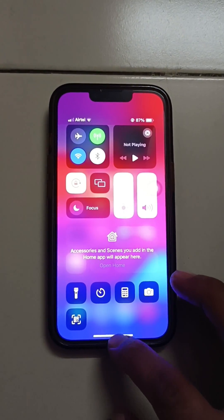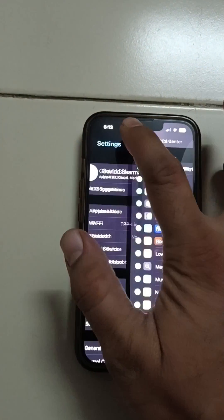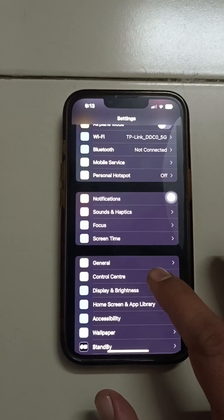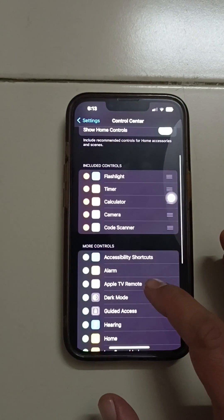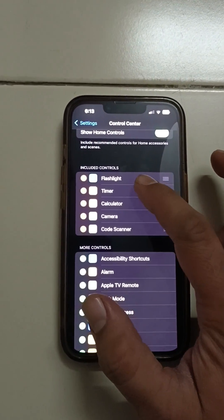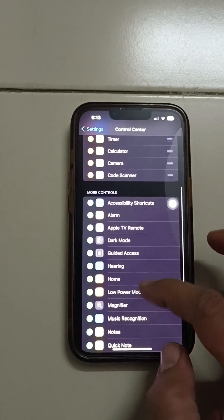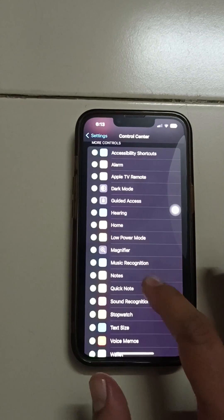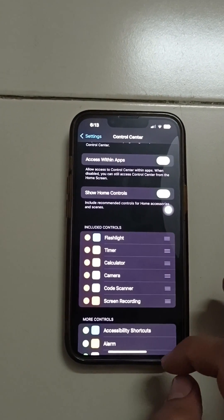To enable it, go to Settings and find Control Center. Click on Control Center — you can see some icons there: flashlight, timer, calculator, camera, and code scanner. Scroll down and tap the plus on Screen Recording. Now Screen Recording is added to your Control Center.